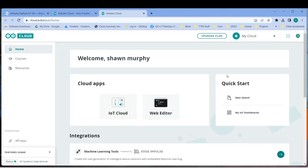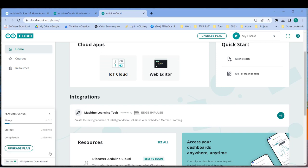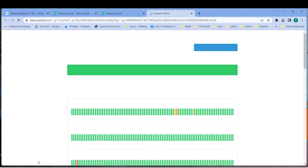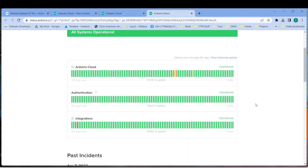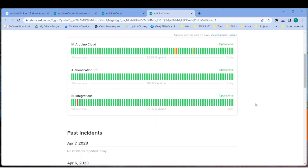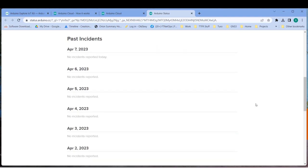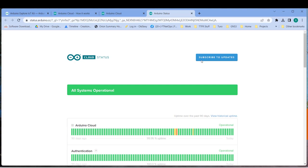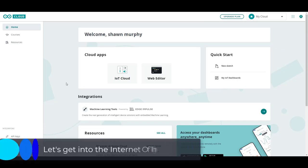So we're logged into the Arduino cloud. There are courses and resources available for the various types of Arduinos and there are a lot of them. The lower left corner shows features I'm using in my particular plan. There is also a link here for the Arduino cloud status page which shows if there's any part of the cloud that's currently not working. This would be important if something's going wrong and you don't think it's part of your problem.